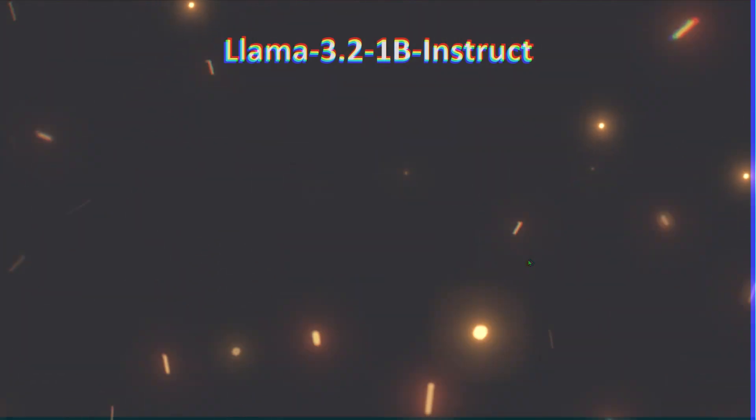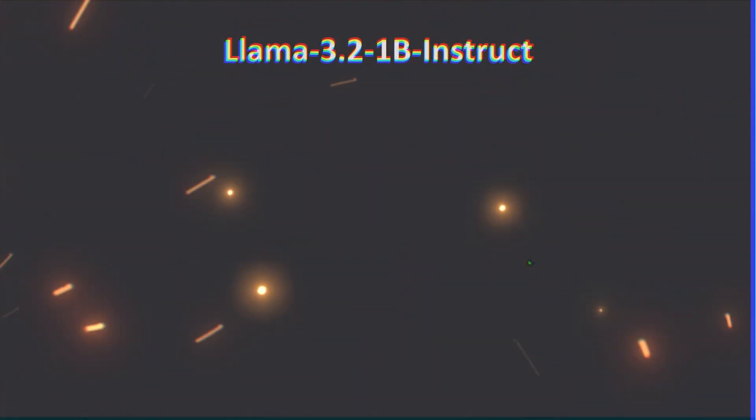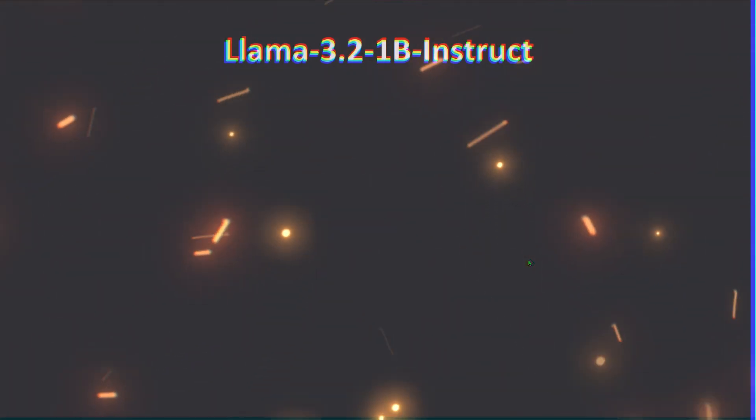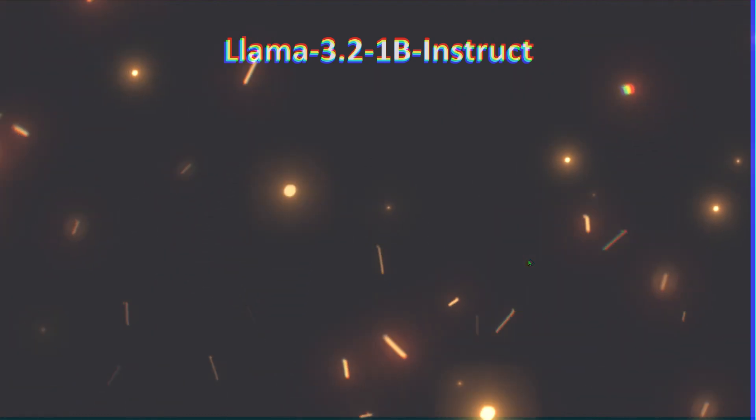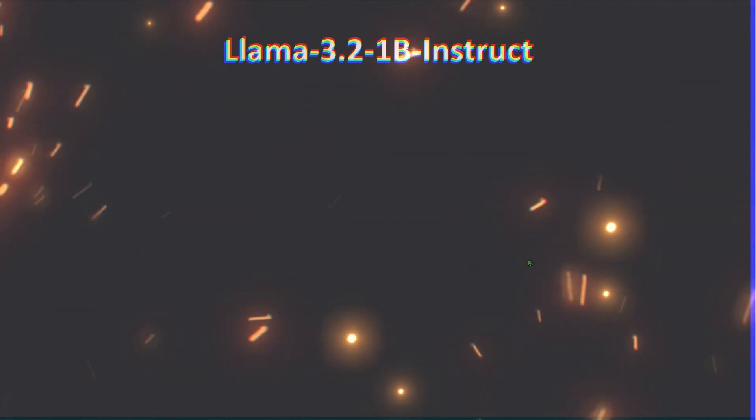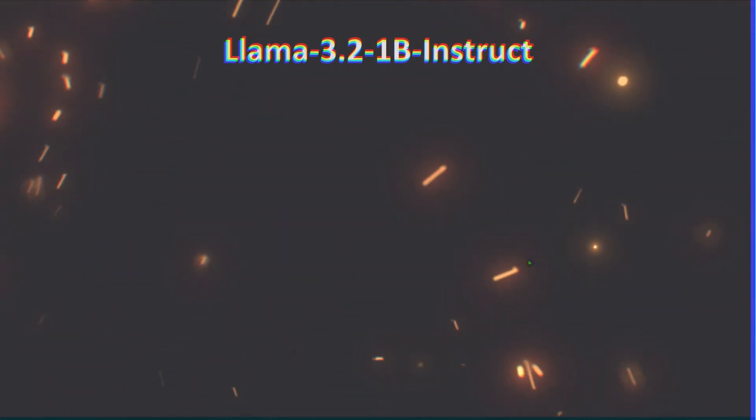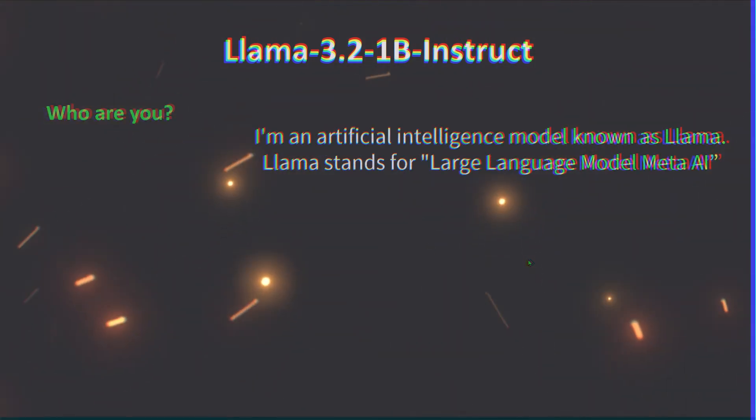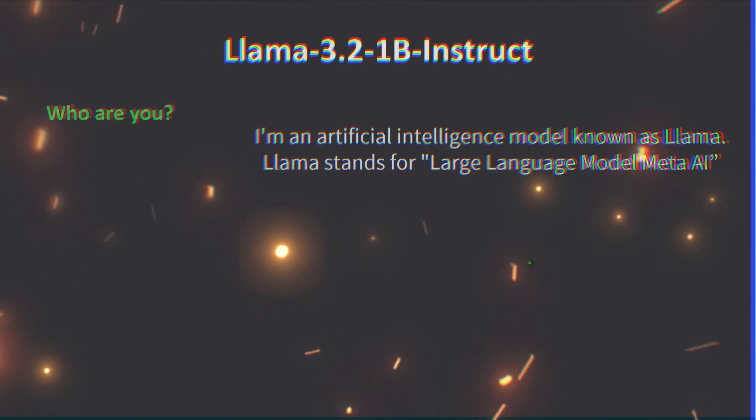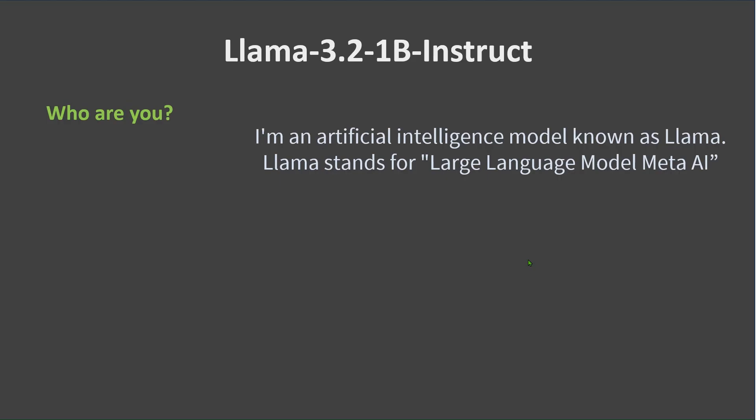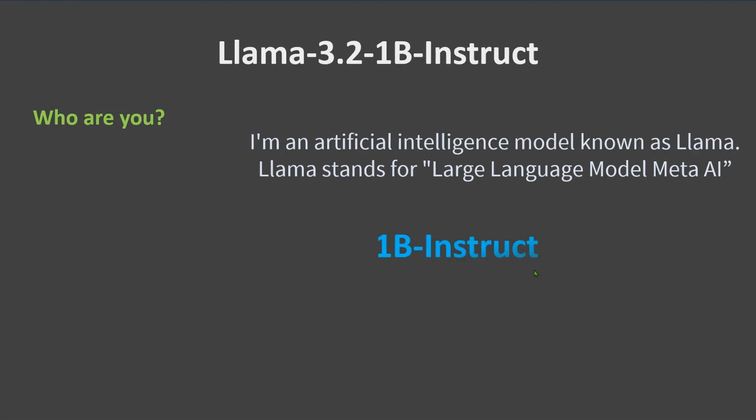Does fine-tuning really work? Can you really fine-tune a model and make it answer as per your fine-tuned instructions or dataset? For example, we have this output from Llama 3.2 1 billion instruct. When I say who are you, it gives this response that it's an artificial intelligence model known as Llama, and Llama stands for Large Language Model Meta AI.